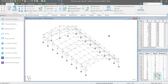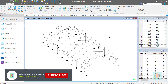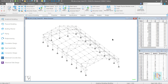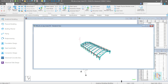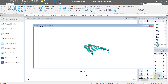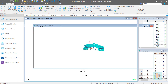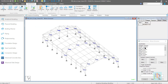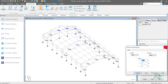Using STAAD, we can analyze and design any type of PEB structure following the Indian, American, or other popular design codes. But do you know how to generate the 3D model easily with all the specifications and assign design parameters using the geometry information?